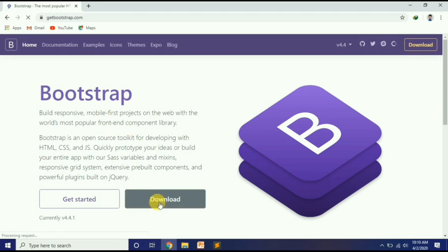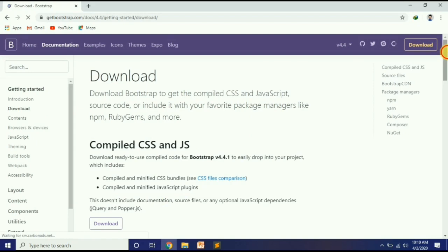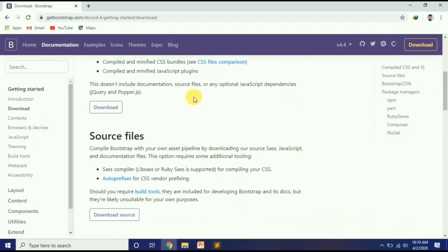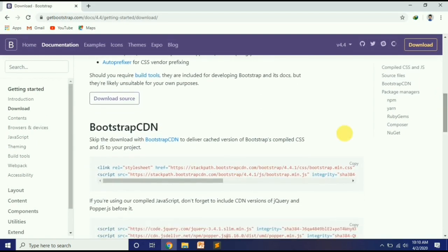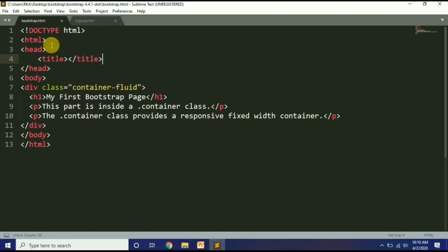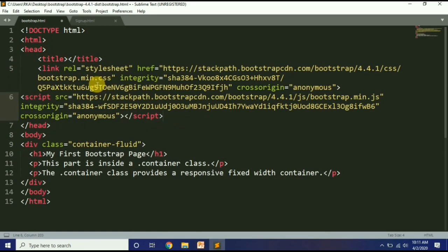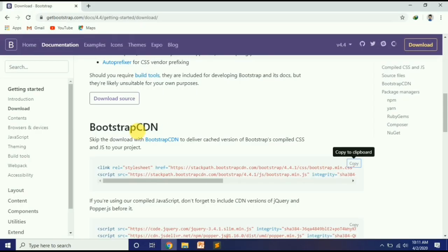getbootstrap.com पर जाने के बाद Download पर क्लिक करना है. यहाँ पर दो चीज़ें नज़र आएंगी: एक simple download button है, और दूसरा है Bootstrap CDN. Bootstrap CDN आप तब use करते हैं जब आप अपने laptop को host नहीं बनाना चाहते — मतलब link के through use करना चाहते हैं. इसके लिए internet ज़रूरी है. CDN को copy करके HTML file के head में paste कर दें.